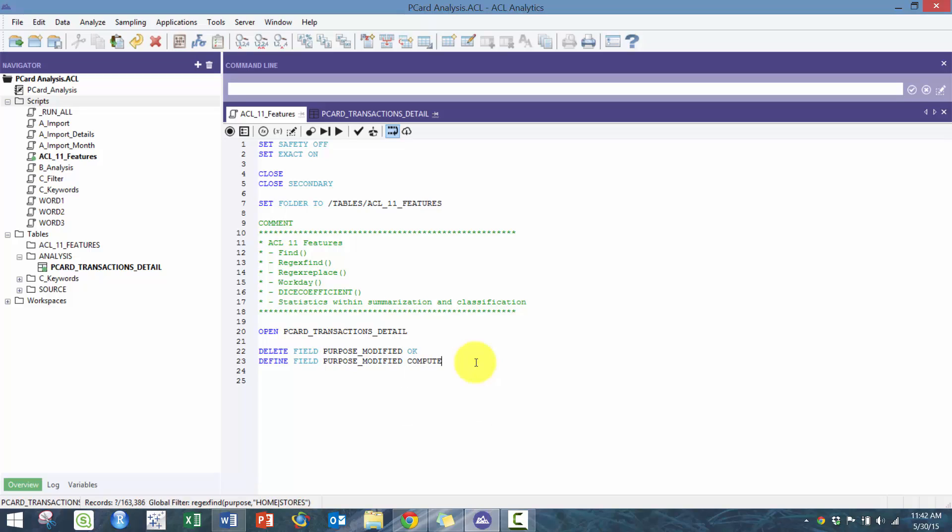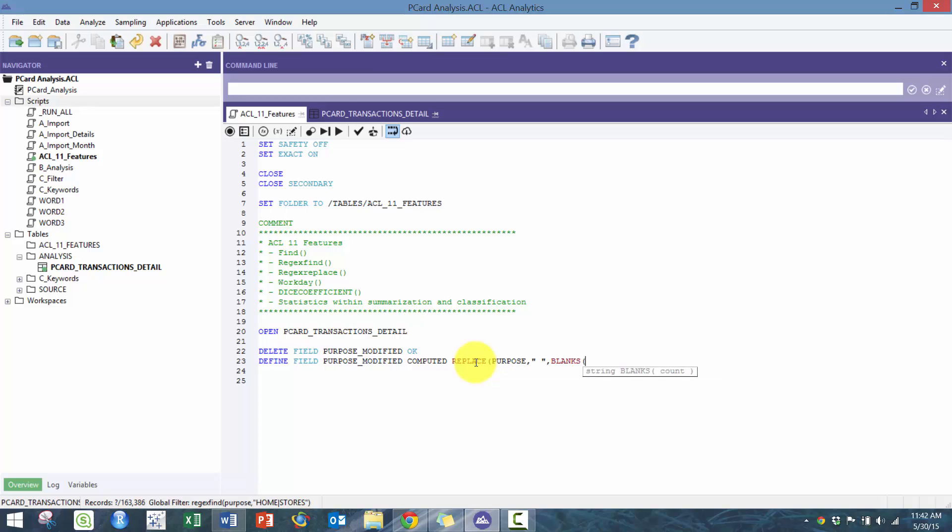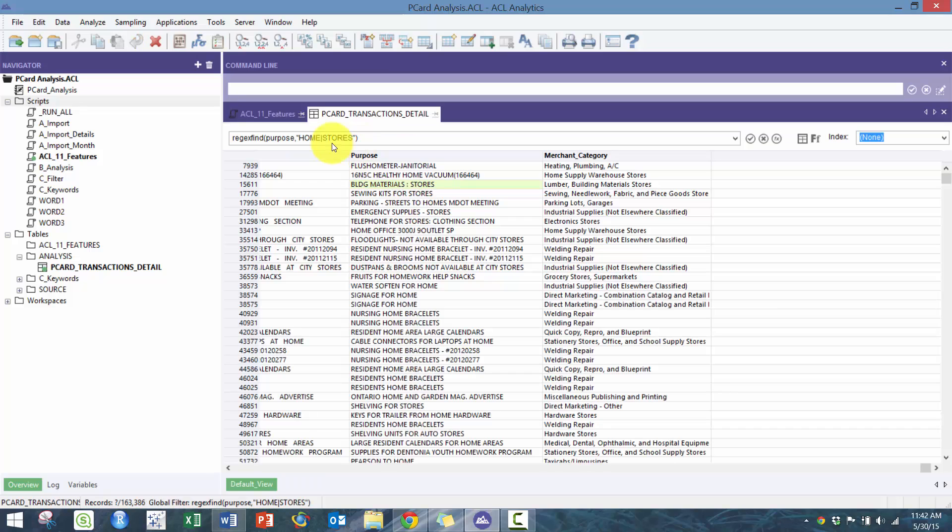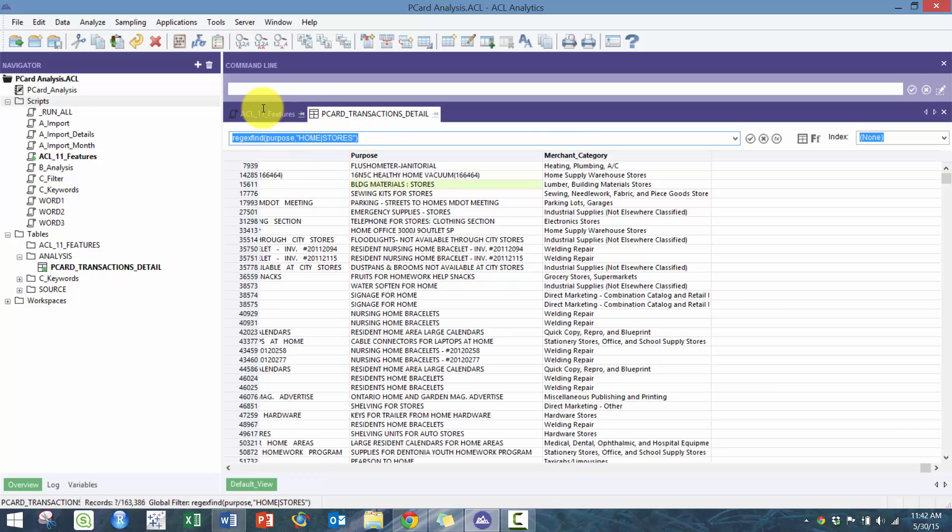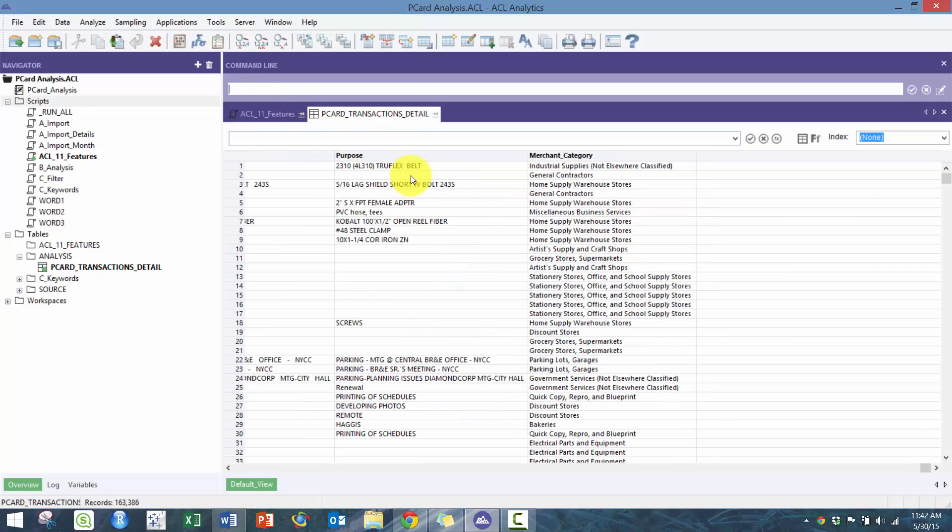Essentially what I'm gonna do is I'm gonna take this purpose field and change all the blanks into three blanks. The expression I'm gonna use this for is that sometimes when you're doing this analysis you'll often see that not everything is separated by one space.